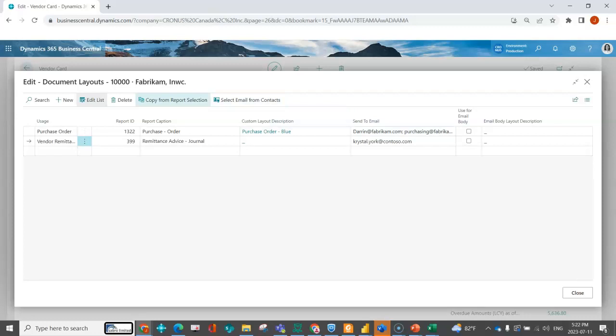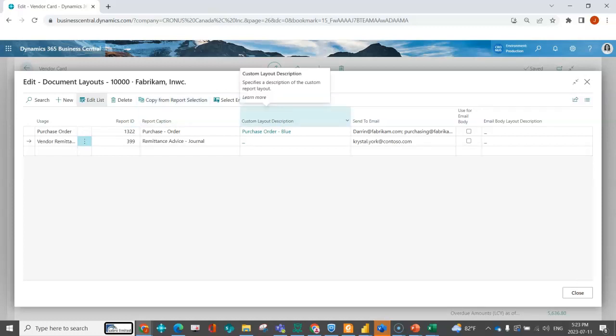And then the copy from report selection has the same concept, but this is going to look to my report selection to populate the report and the layout information.